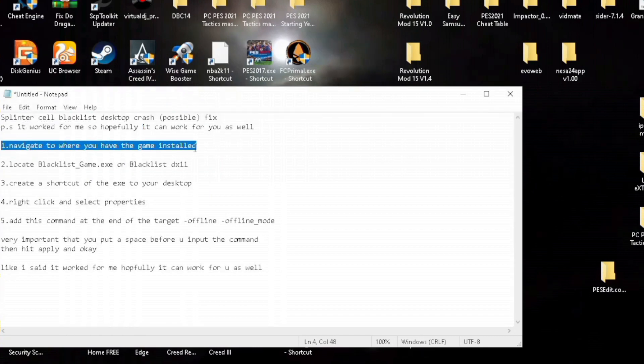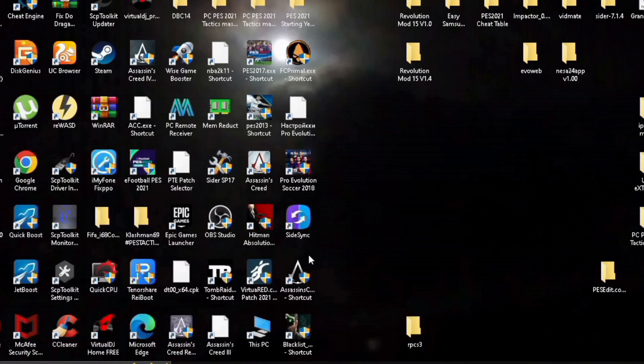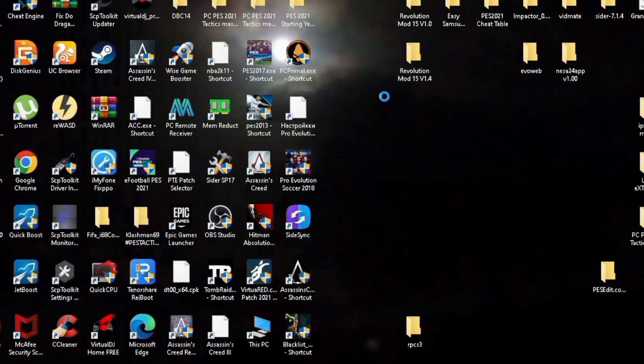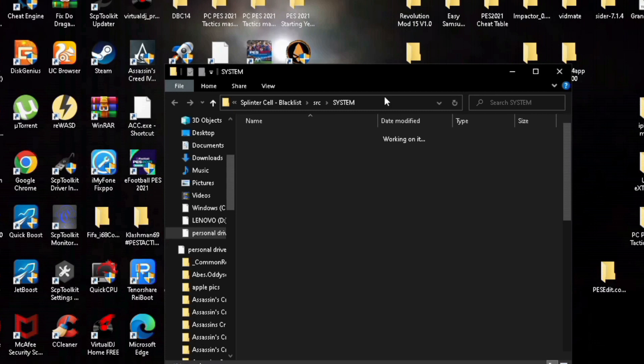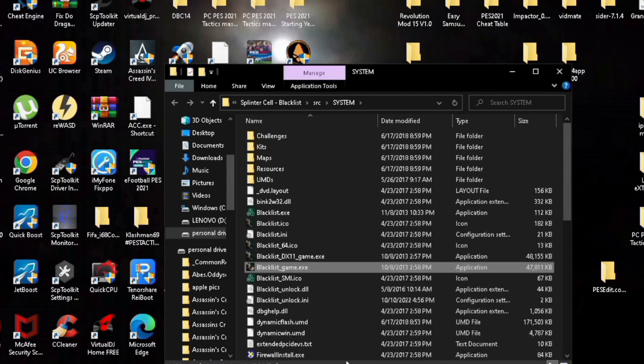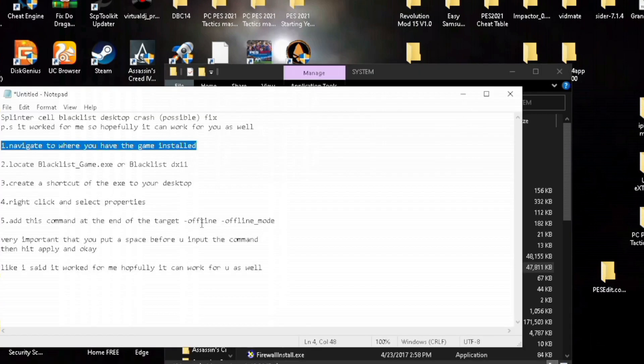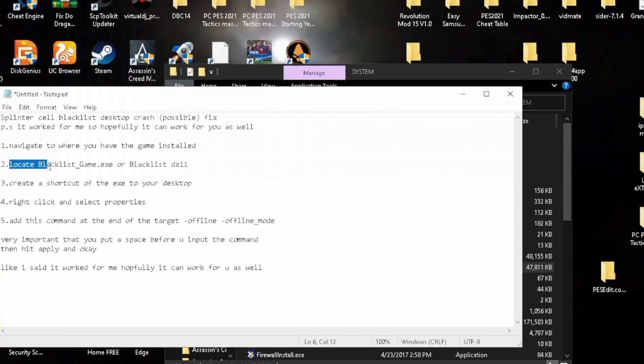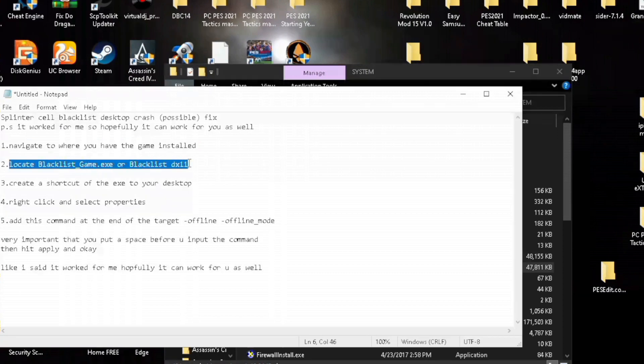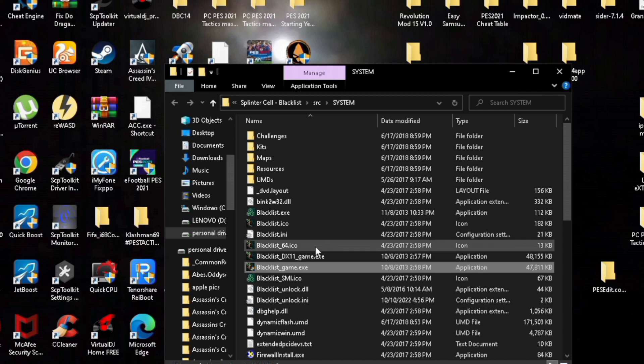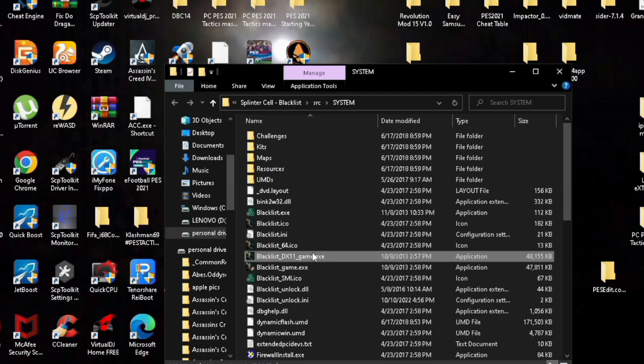Navigate to where you have the game installed. Step number two is you look for the game exe in the install folder. There are normally two, one DX11 and a normal one, so you can choose either one.